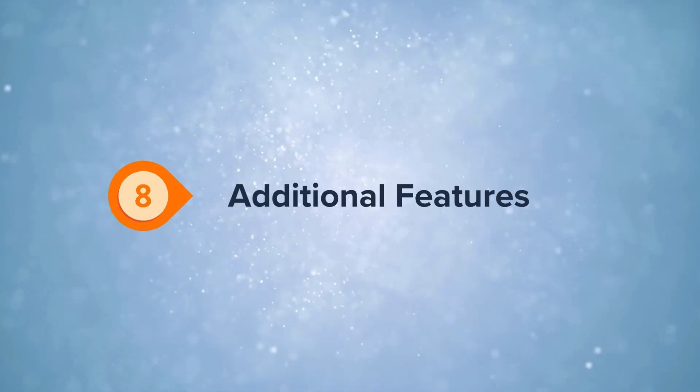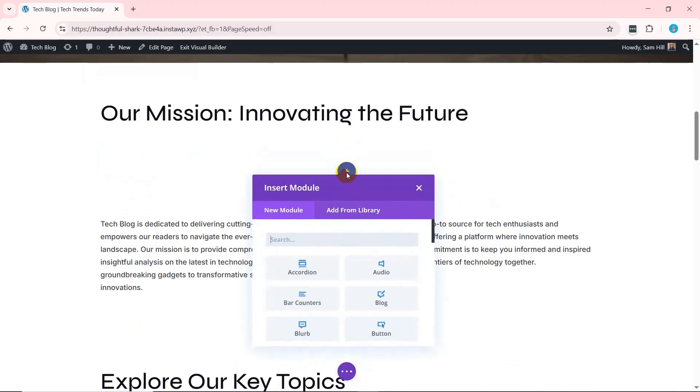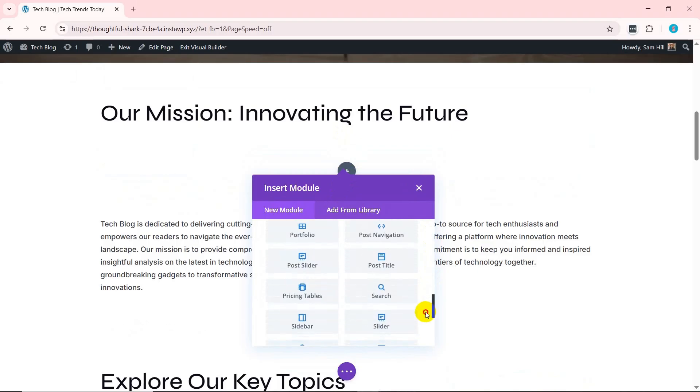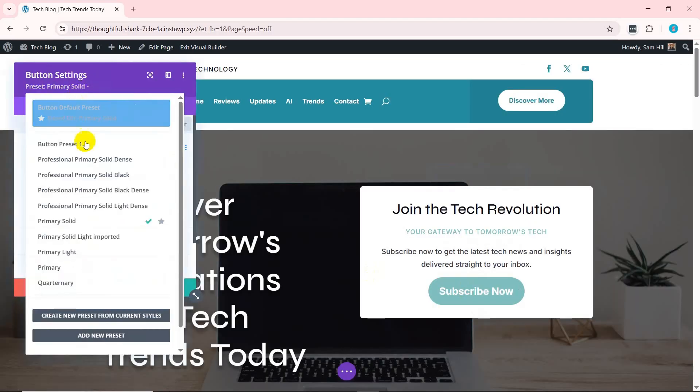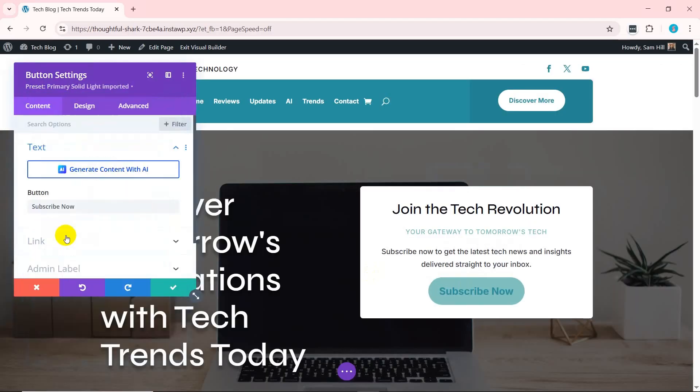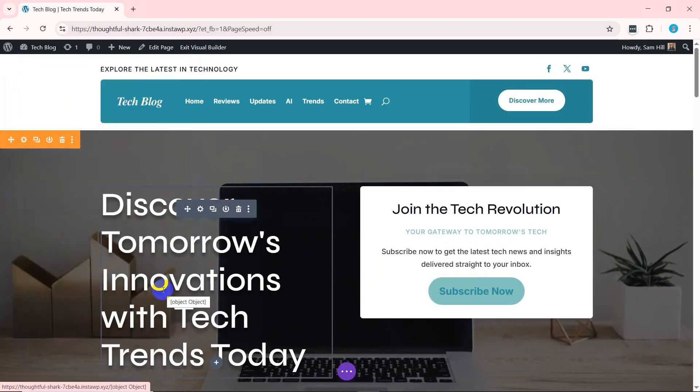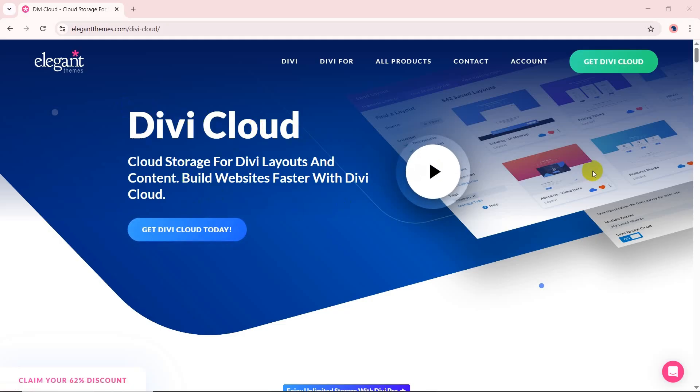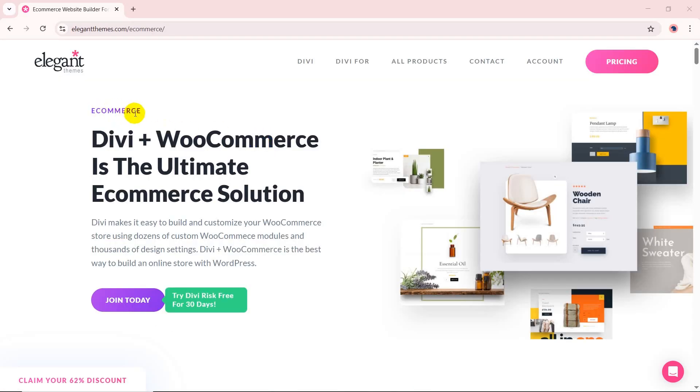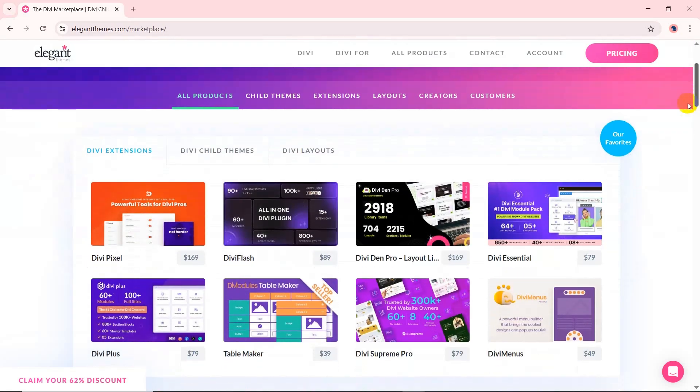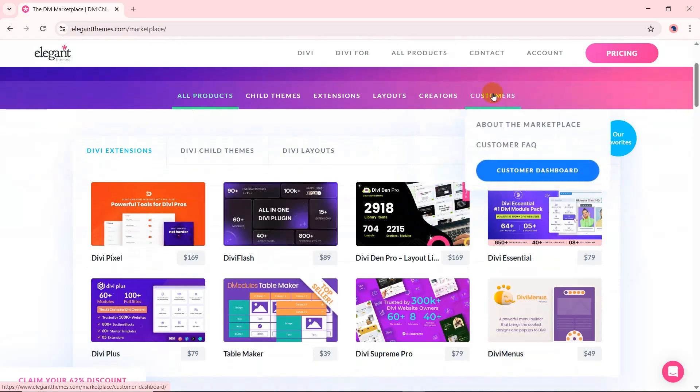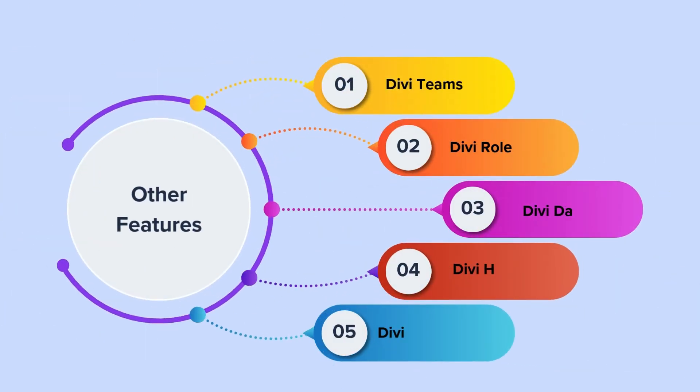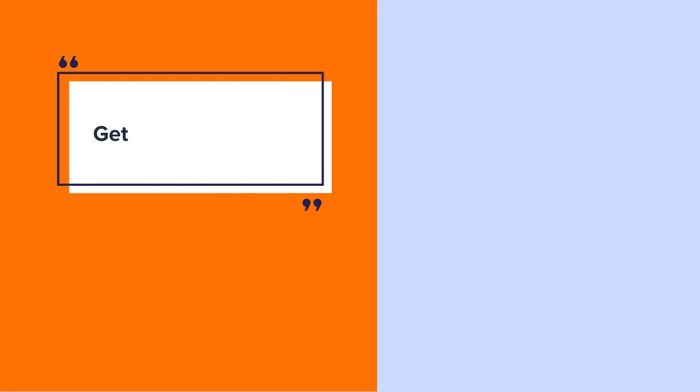The features list does not stop here. Check out some additional features. The features include 200+ blocks or Divi elements to build site sections. Offers design presets that contain multiple Divi elements together. Divi Cloud includes cloud storage for designers to manage their projects. Integration with WooCommerce to get modules needed for e-commerce. Divi Marketplace with exclusive Divi modules, layouts, and themes. All those include Divi Teams, Divi Role Editor, Divi Dash, Divi Hosting, and Divi VIP support.